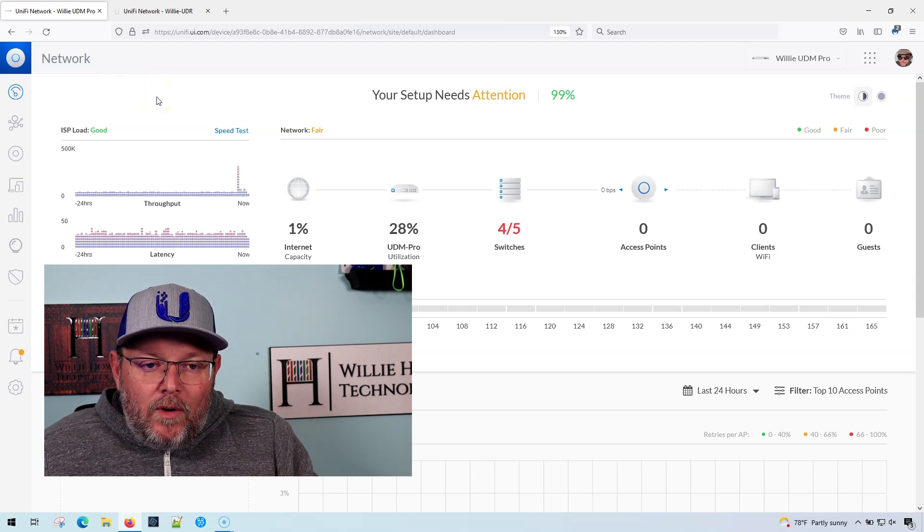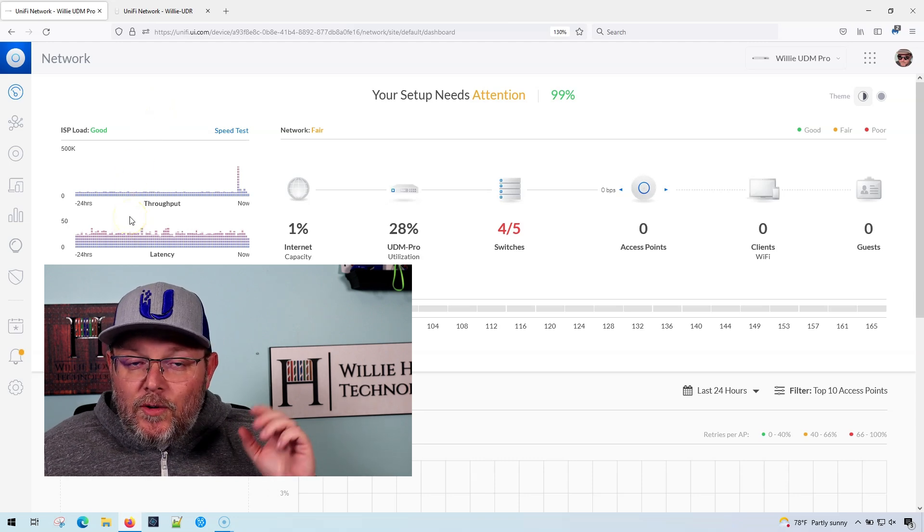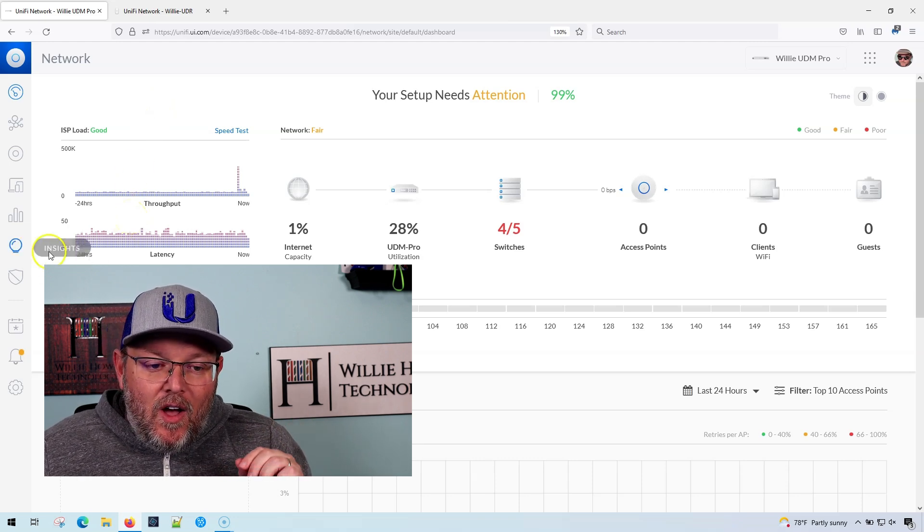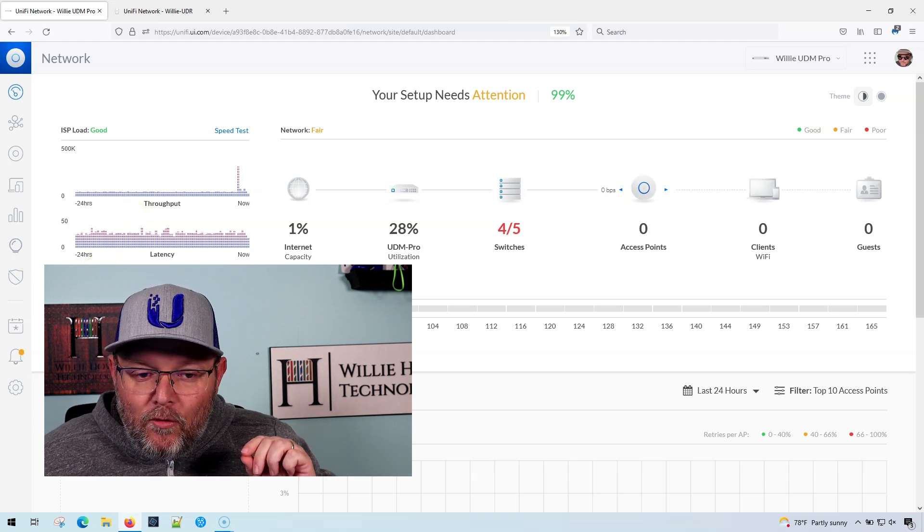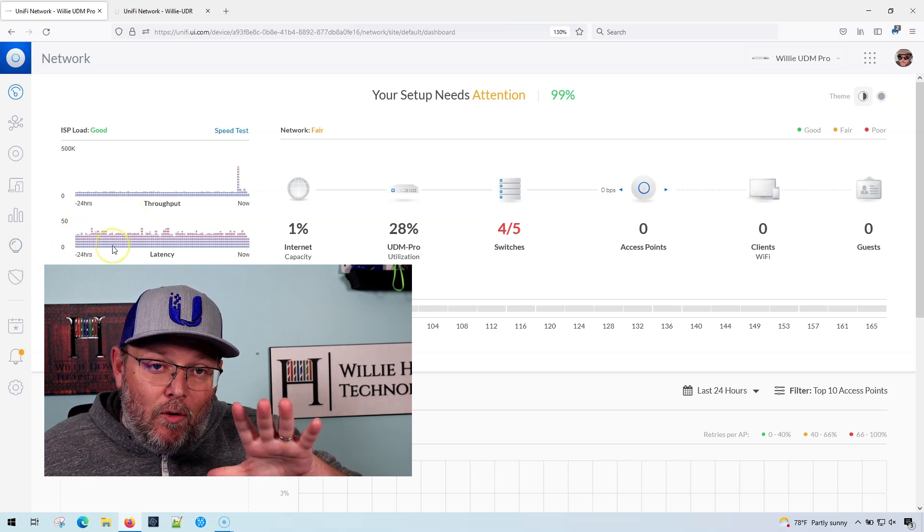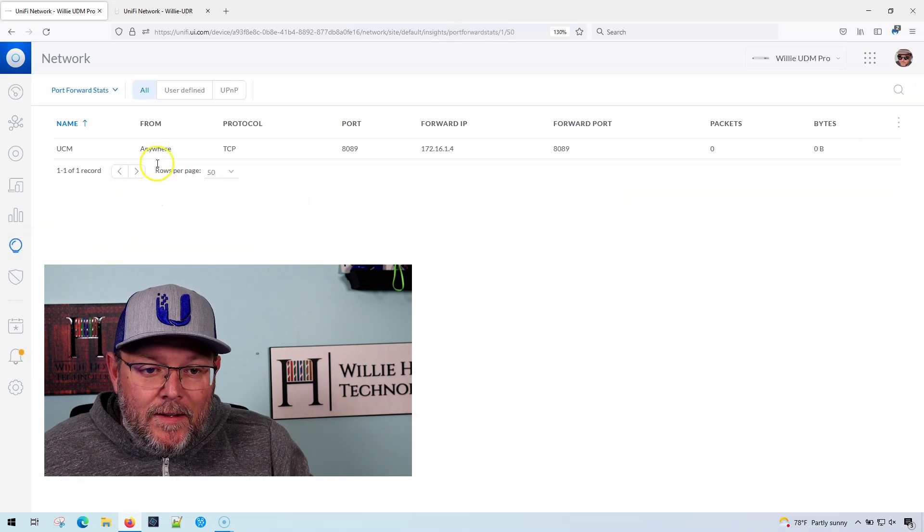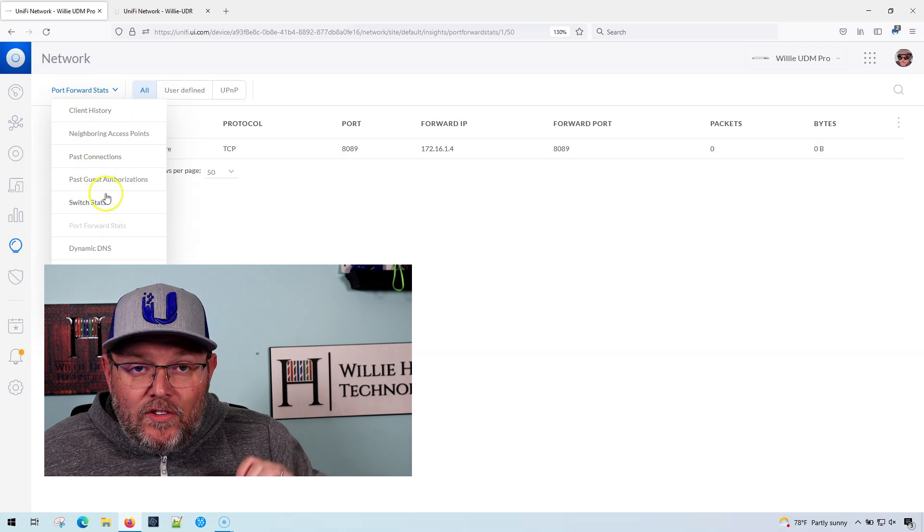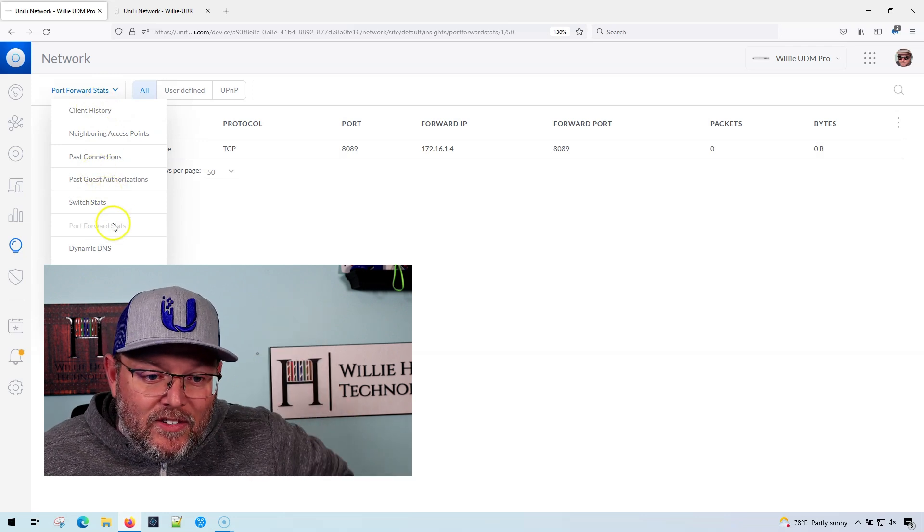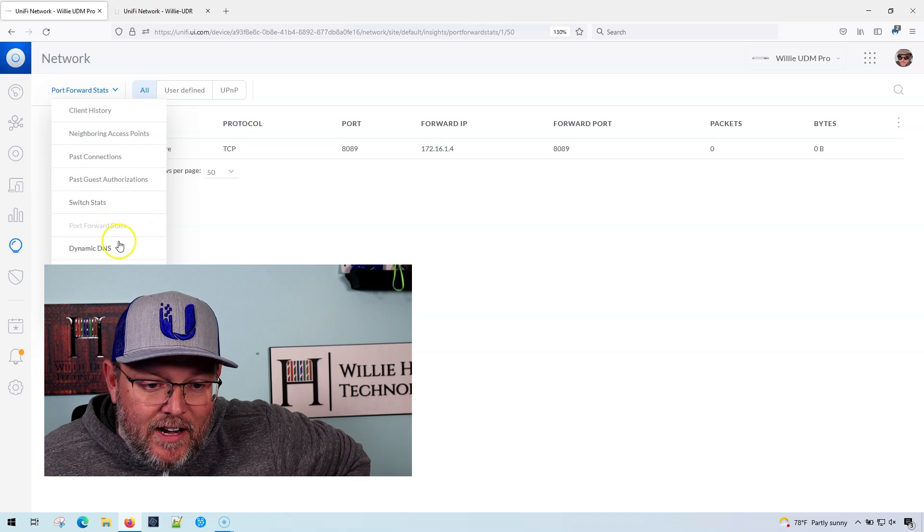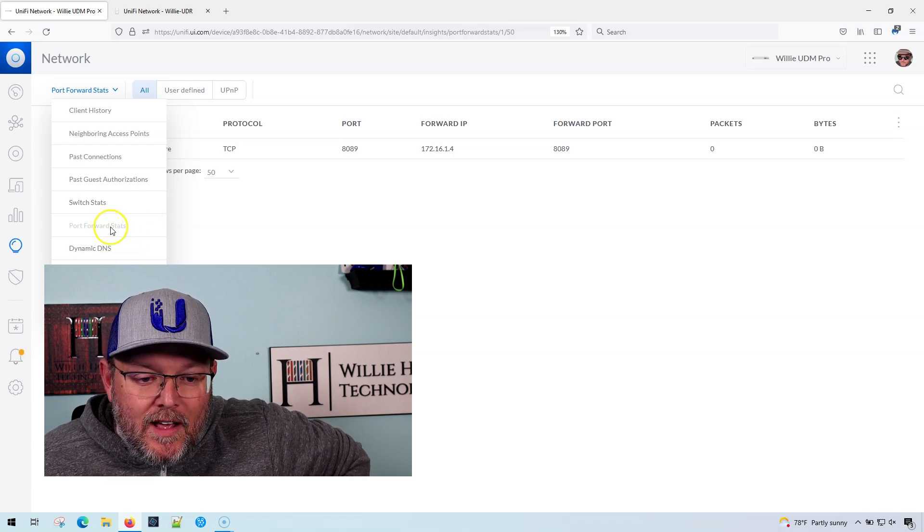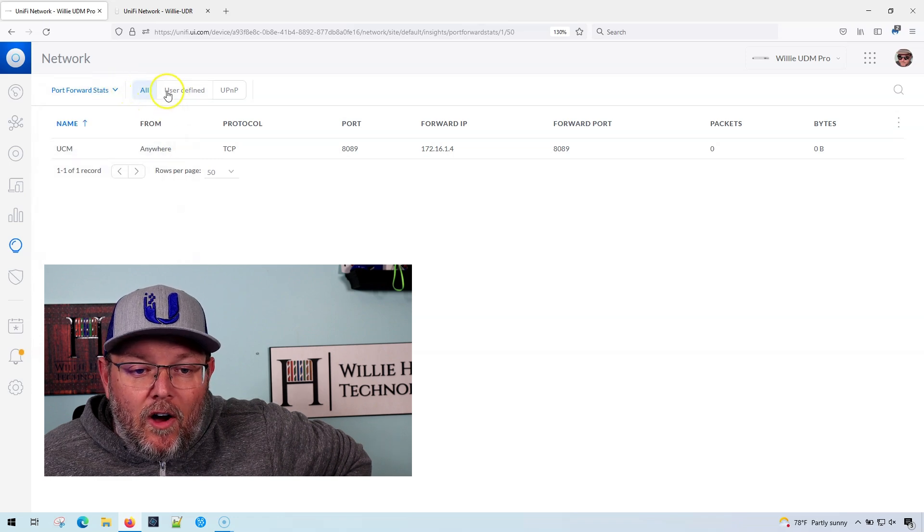But what I want to show you is when we're doing a lot of port forwarding, one of the best tools that we had for troubleshooting those port forwardings - this is the old UI on the UDM Pro - we would go to insights. And under insights, there was this whole list of things we could look at: switch stacks, stats, dynamic DNS, remote user VPN, and then we had port forwarding stats. So that's what we're on here.